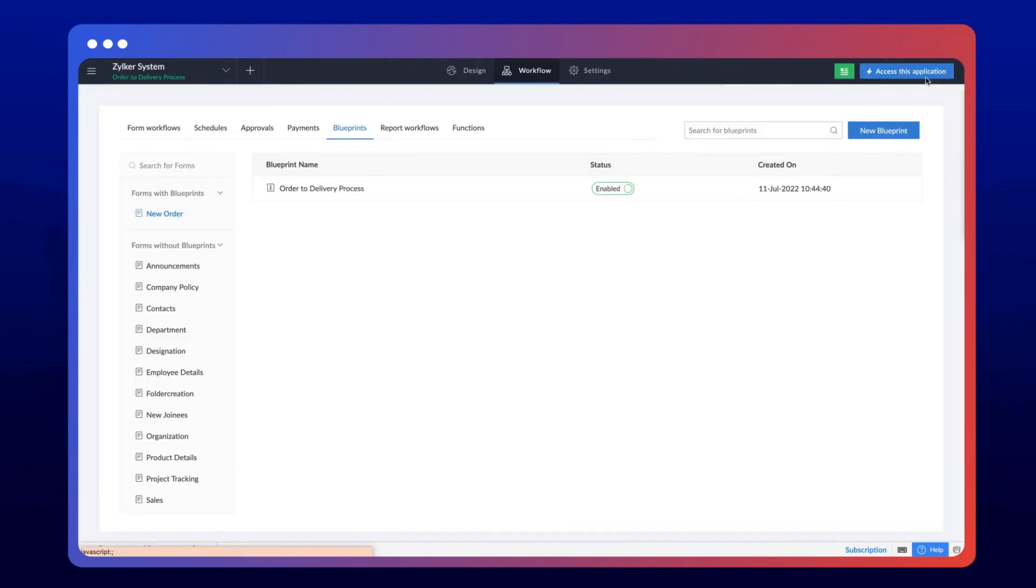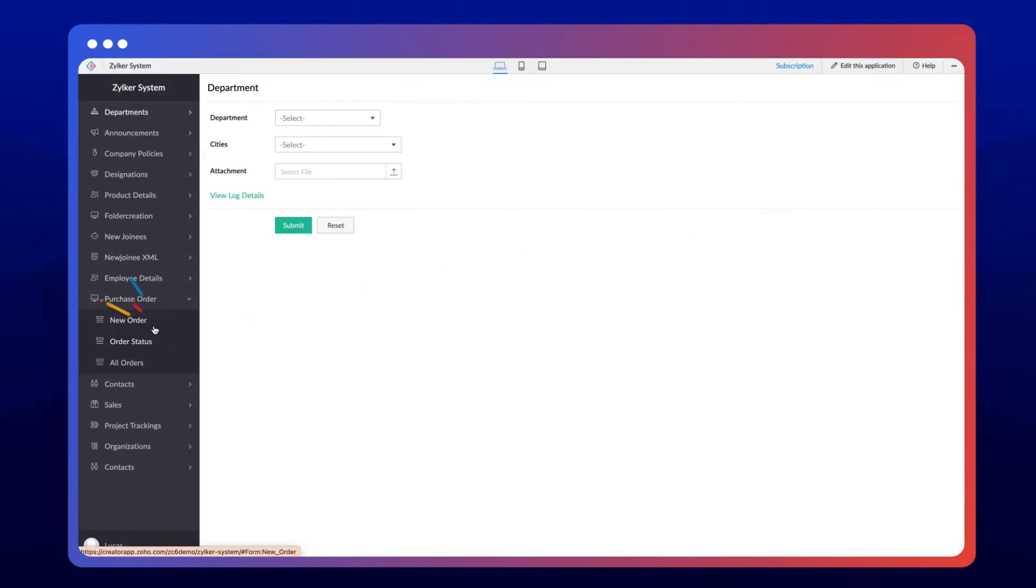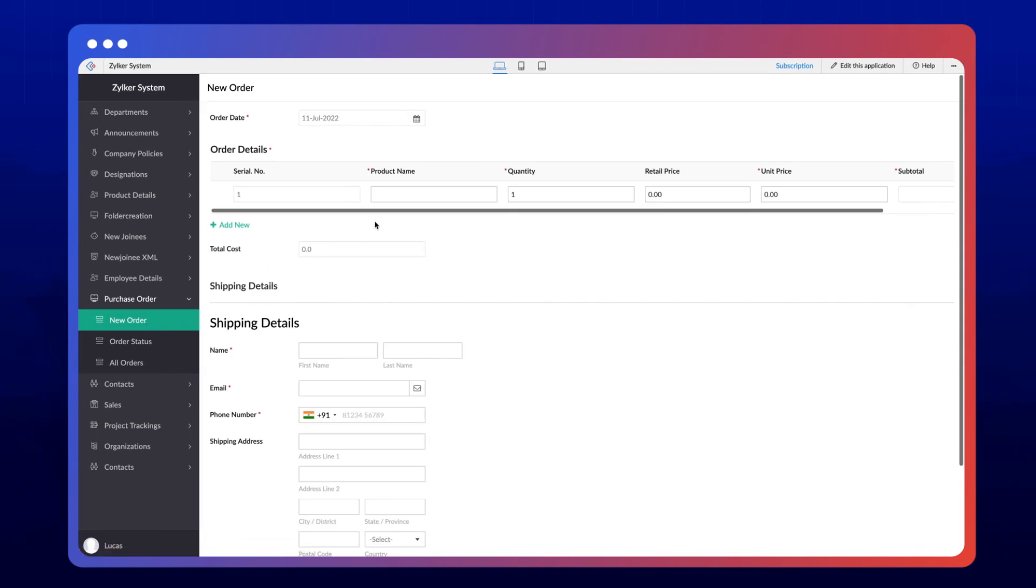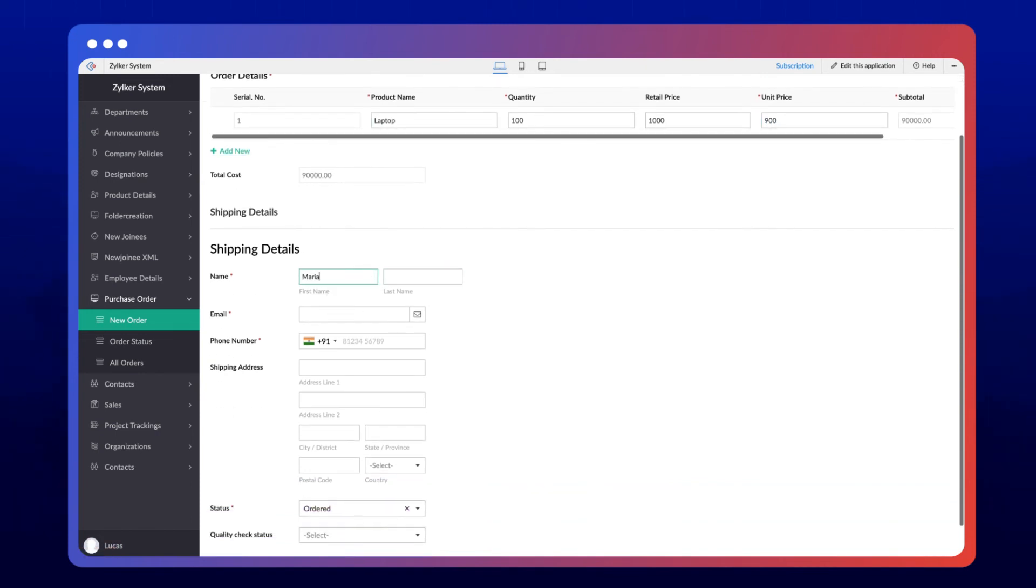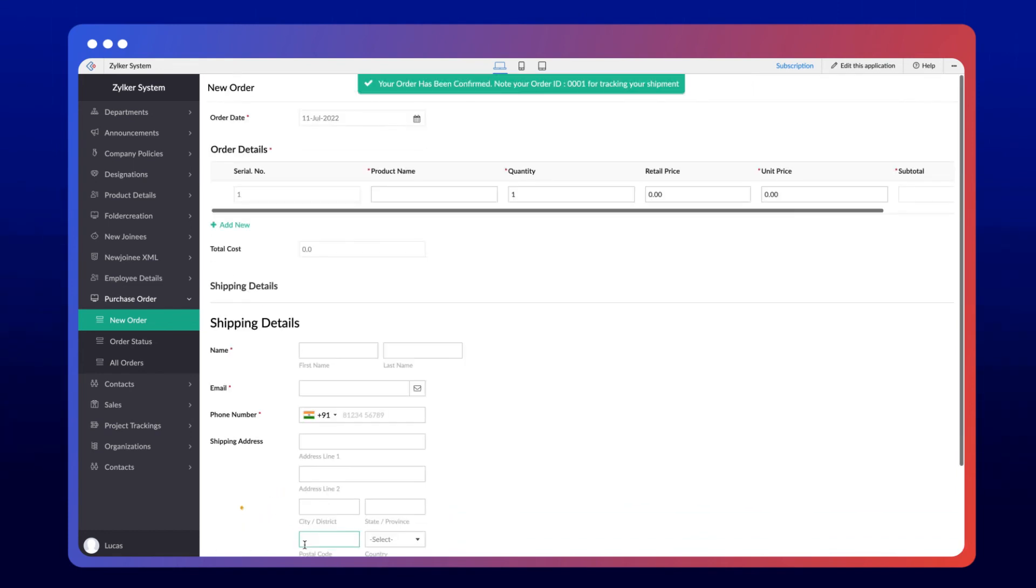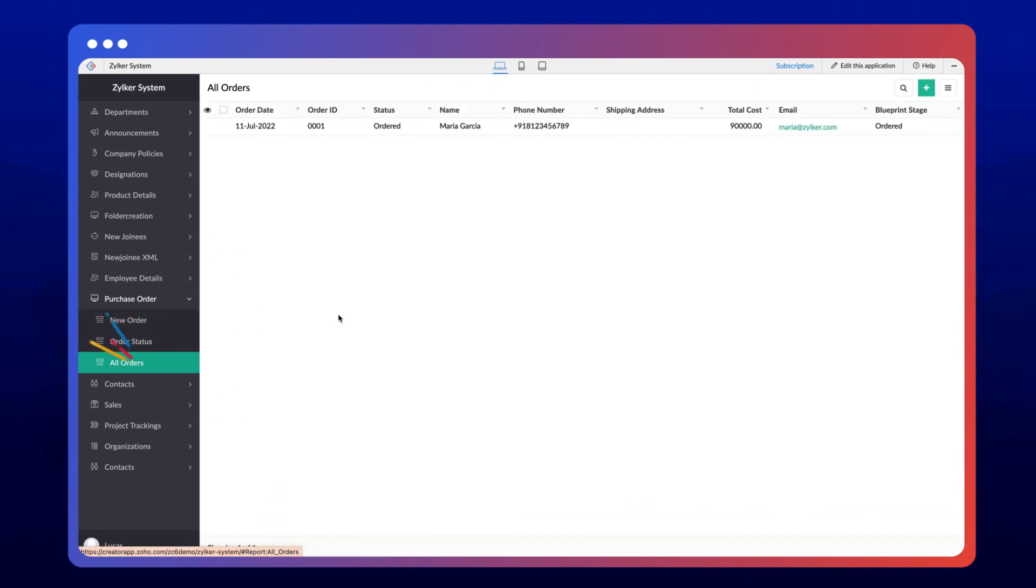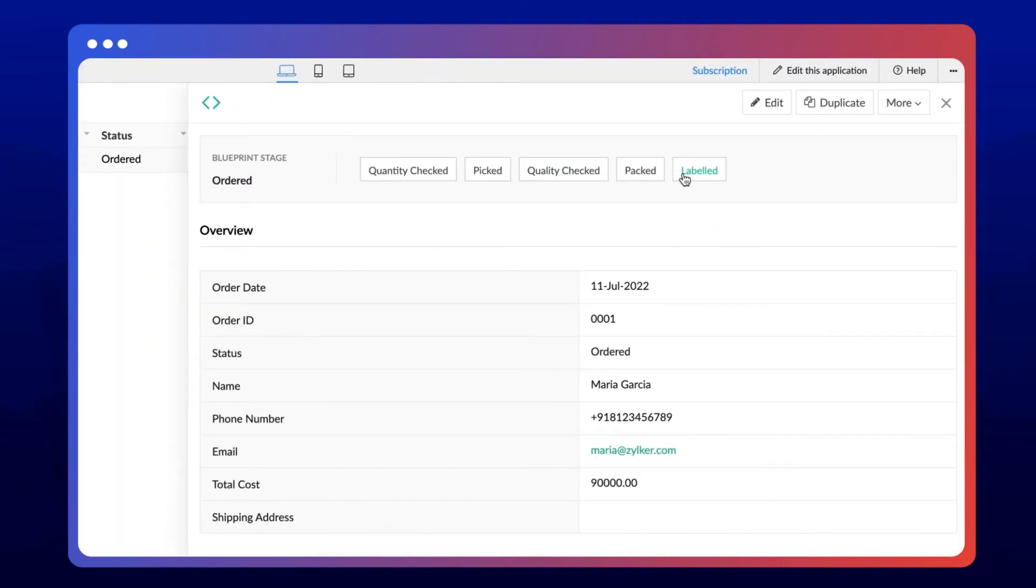Now let's access the application and add a sample record to the New Order form. On accessing the report, the Blueprint stage will show as Ordered. The Detail view will list all the transitions that we created, and the transitions that appear here will be based on ownership and criteria.